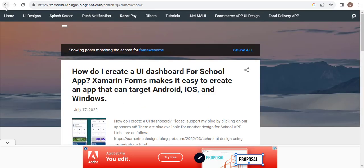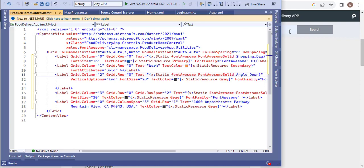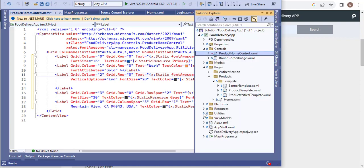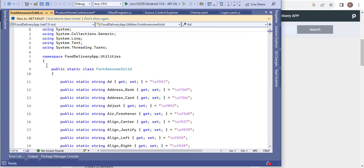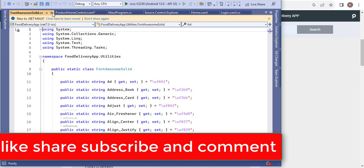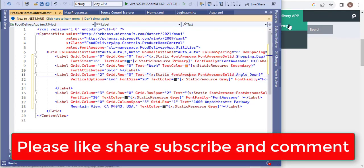I will share the link for Font Awesome classes — you just have to copy this class and paste it in your file. Then the rest of the details are given in this setup.